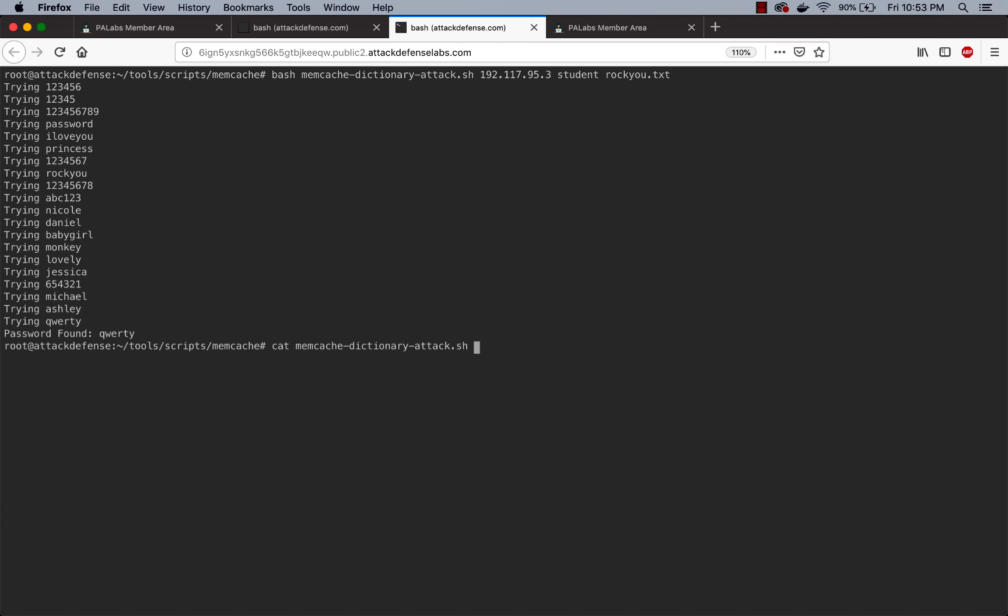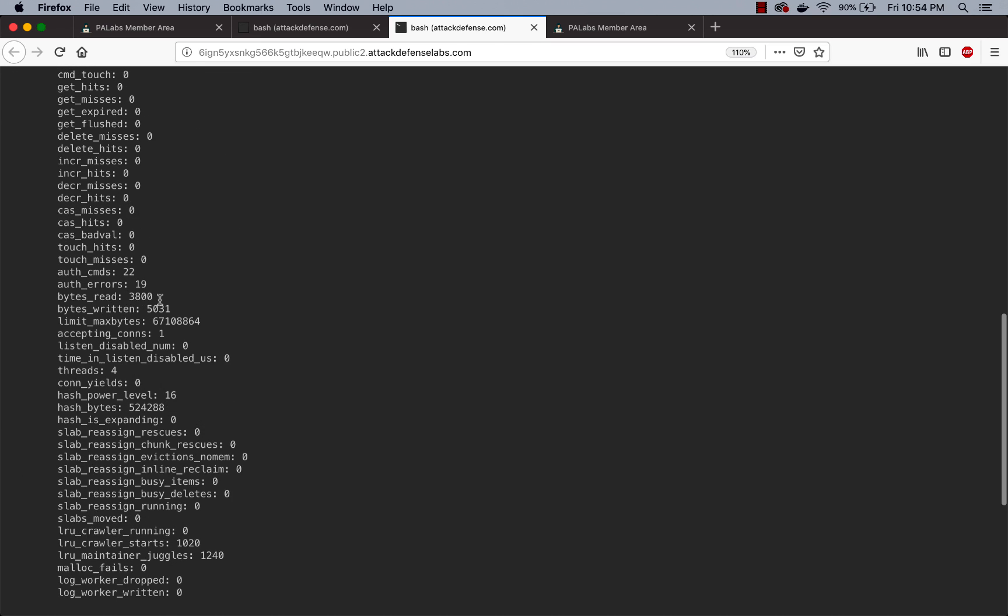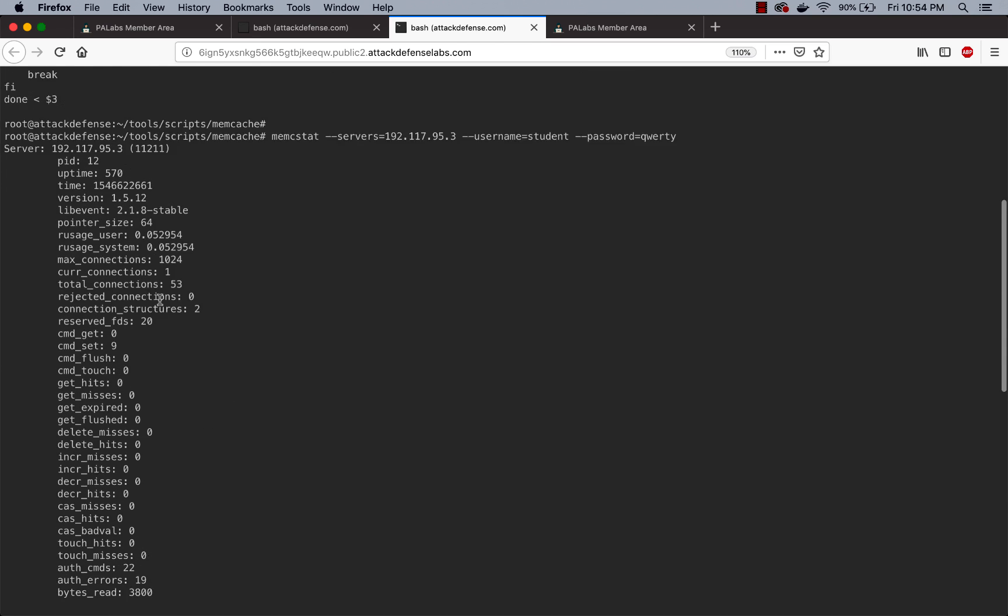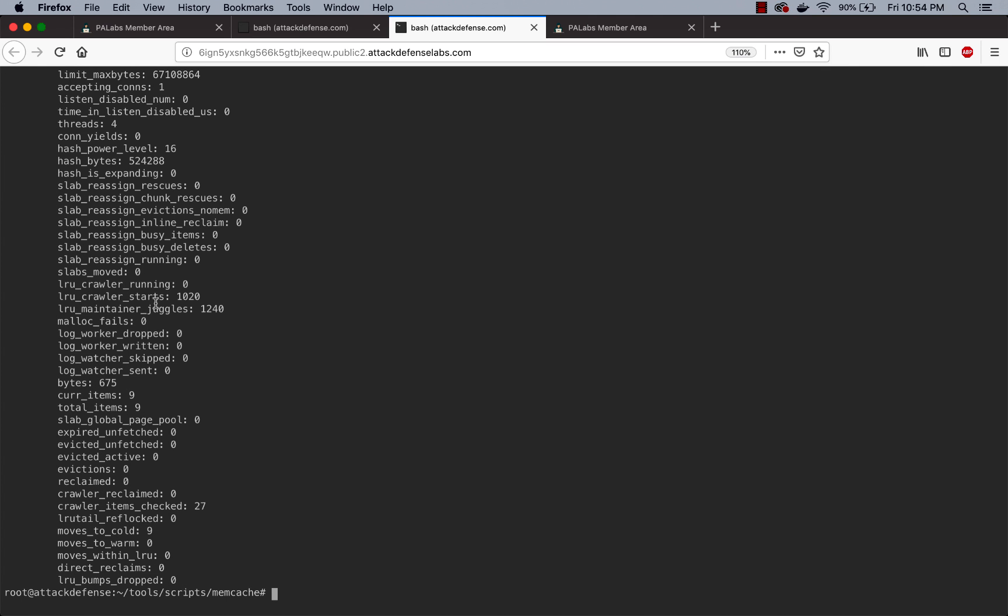In our case, let's actually go ahead and probably run the whole memc_stat command. So let's make our life easy. This is the server IP address, the username is student, password is qwerty.